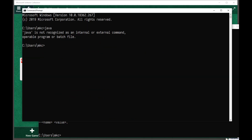But on the other hand, you might have a message that says Java is not recognized as an internal or external command, operable program, or batch file. If that happens, you need to install Java.